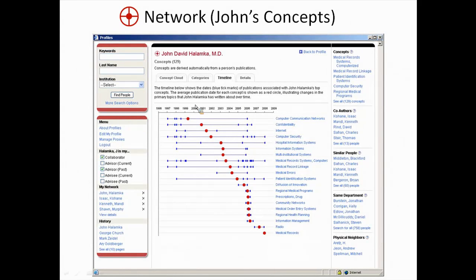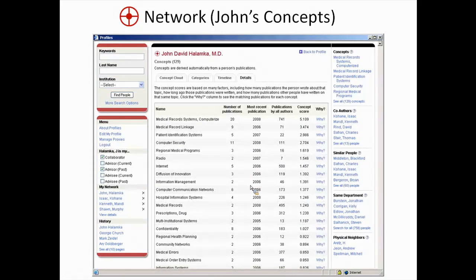Any network that has temporal information can be drawn on a timeline. John's research has changed over time — in the late 1990s he was looking at the internet and confidentiality; more recently he's looking at medical records and regional health planning. You can see how his fields of interest have changed over the course of his career.